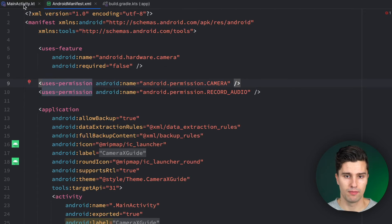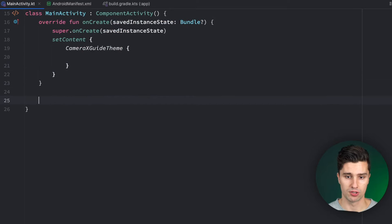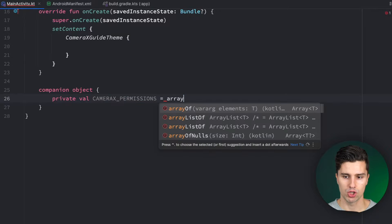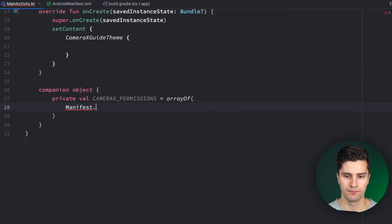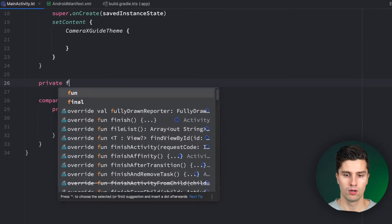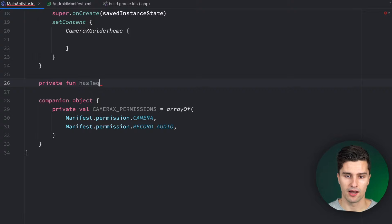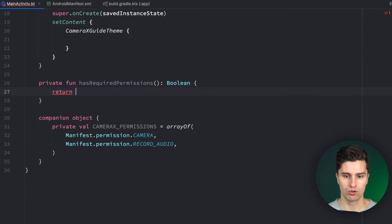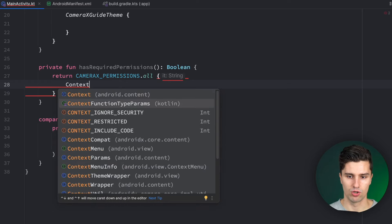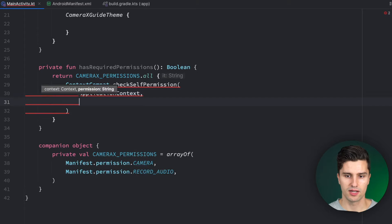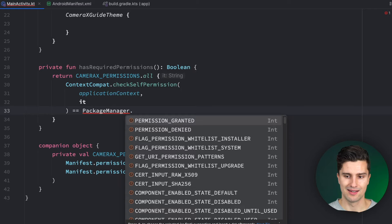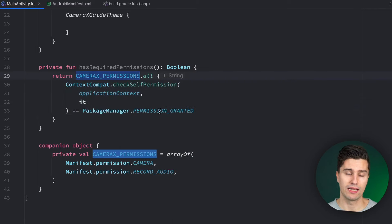That's enough for the manifest — let's go to MainActivity. We want to request these permissions, so I'll add a companion object with a `CAMERAX_PERMISSIONS` array containing `Manifest.permission.CAMERA` and the record-audio permission. We'll also create a `hasRequiredPermissions()` function that uses `ContextCompat.checkSelfPermission` to verify each permission against `PackageManager.PERMISSION_GRANTED`. In `onCreate`, if we don't have the required permissions, we call `ActivityCompat.requestPermissions` with the permissions array.